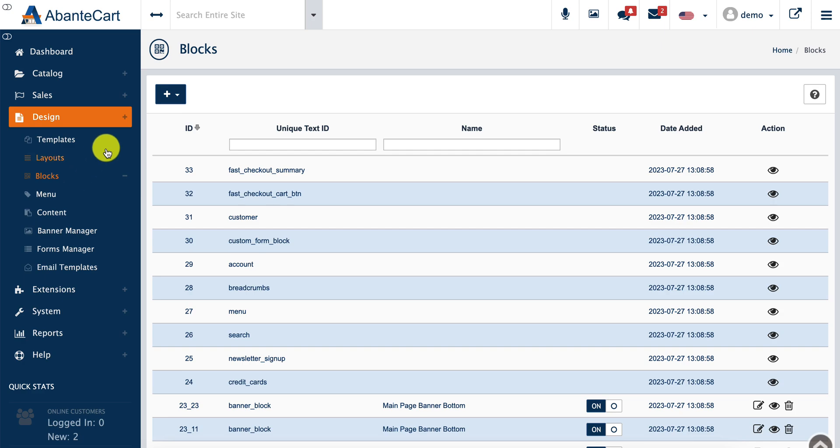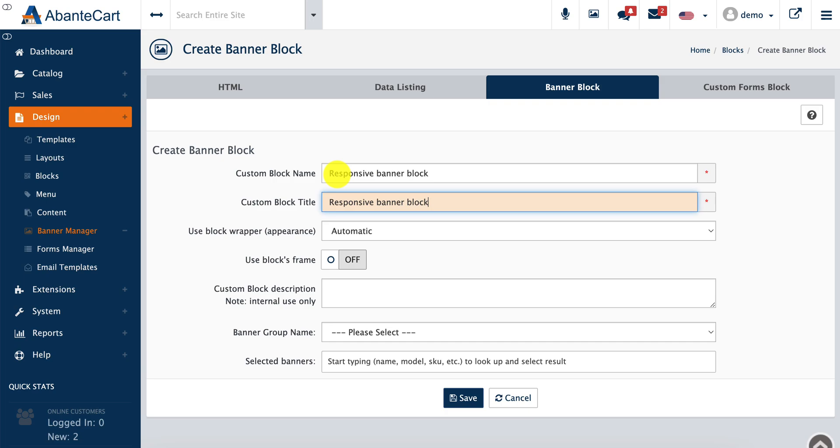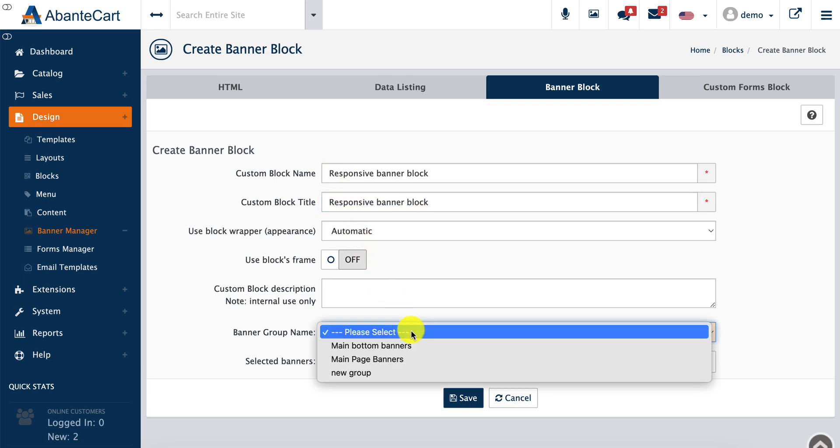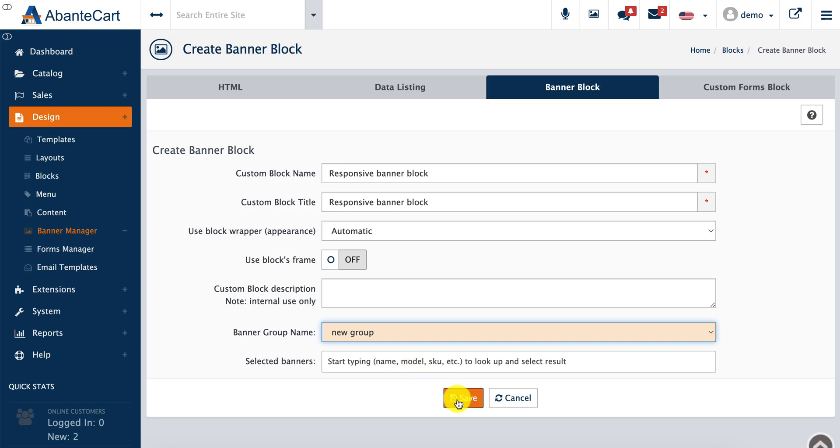We select the name or title for the block and assign the banner group which we just created to this banner block. Then we save the settings.